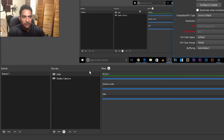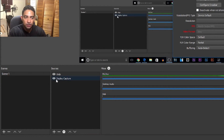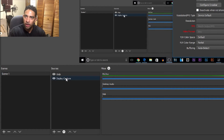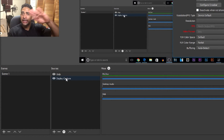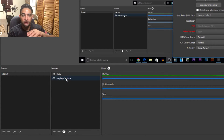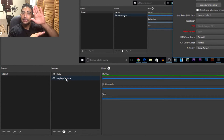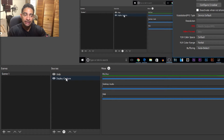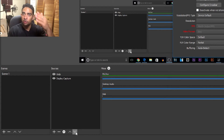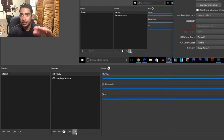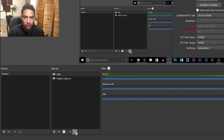Now take a look right here. In our sources, you can see how webcam is displayed over display capture. This works the same way as any kind of video editing software — whatever is on top is the primary image. So if our webcam is on top, that means it will be on top of our display. If I put it on the bottom using the down arrow, it will be hidden under our display.